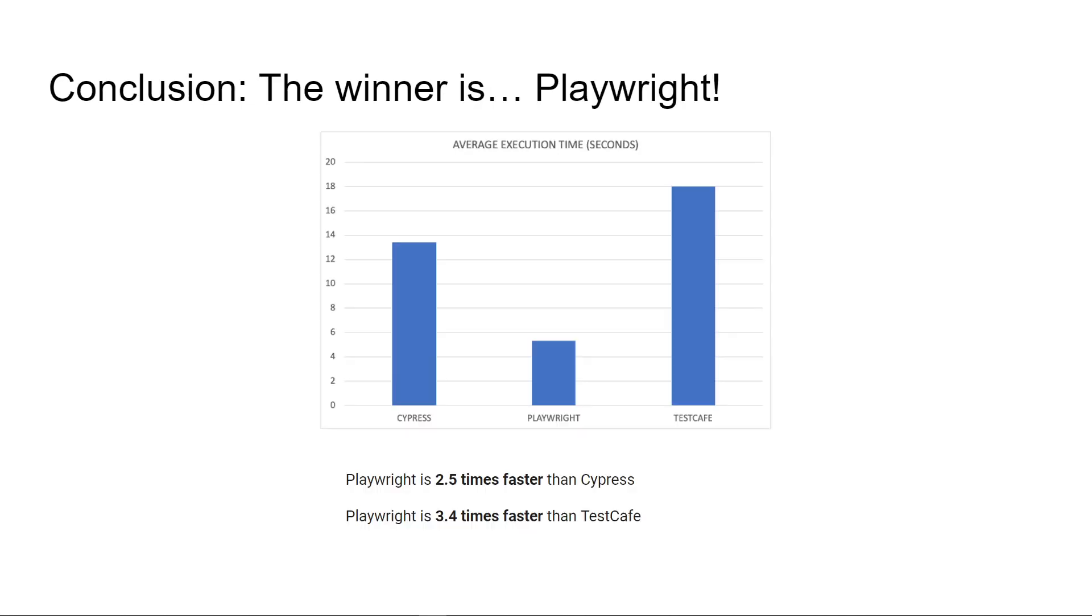As a final note, considering this experiment, Playwright was the winner. Playwright seems to be 2.5 times faster than Cypress and 3.4 times faster than TestCafe.